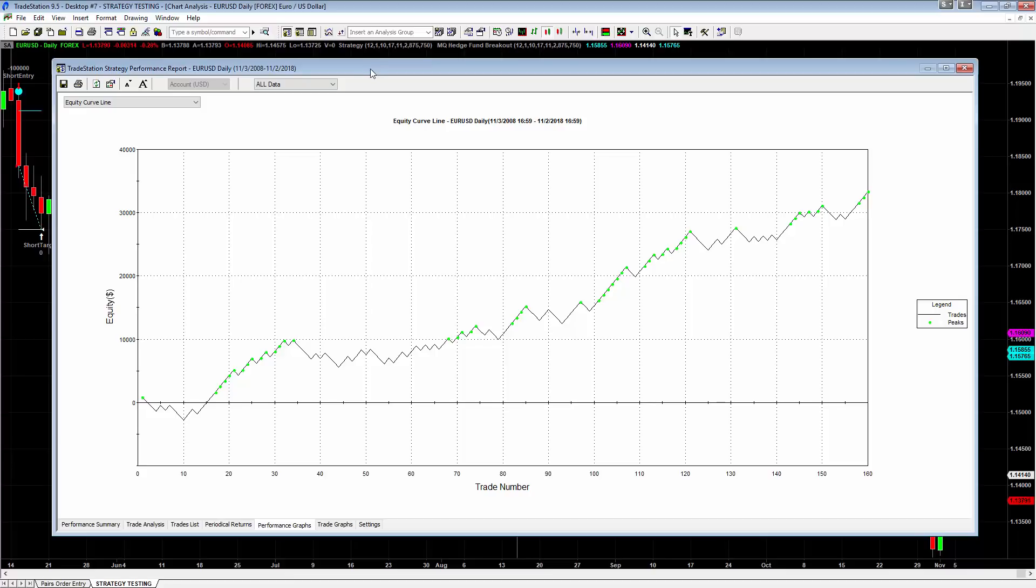So working out really well. Keep in mind the hedge fund breakout indicator is coming tomorrow for members of Basecamp Trading. It's going to be available tomorrow. If you're not a member yet, in the description, you can join $7 for an entire month. Right down in the description below.